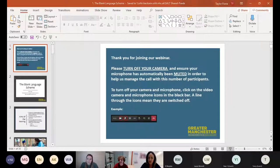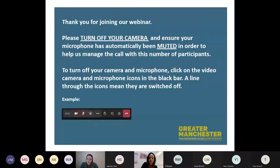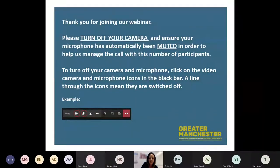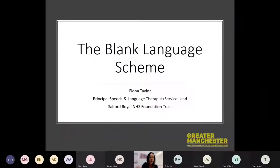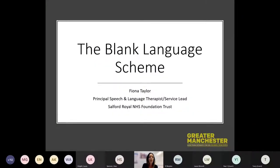Thanks very much. This is at the point where everyone disappears and I feel like I'm talking to myself. Right, let me go to my slide. So thank you everyone for joining us today. What I'm going to be speaking about is the BLANK Language Scheme, and when I mention BLANK it doesn't mean blank as in empty — it's actually referring to Marion Blank, who's a researcher in the States.